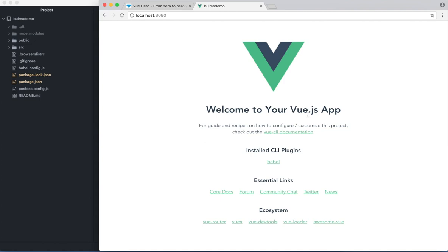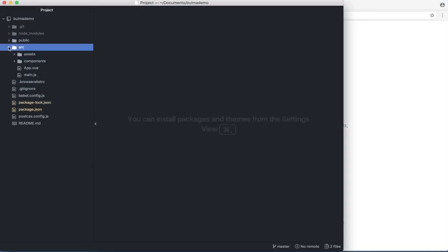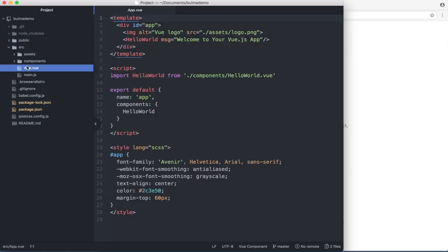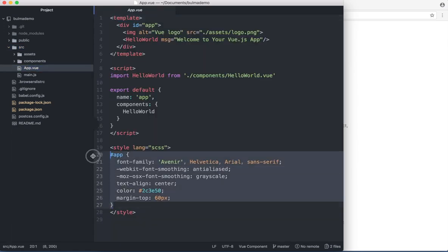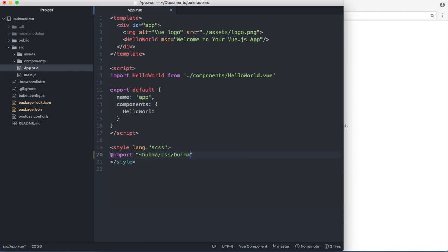Everything is working so then I can remove this boilerplate code and add some Bulma elements. First I can open the code here in Atom. And in app.vue I remove this CSS and I can import Bulma here.